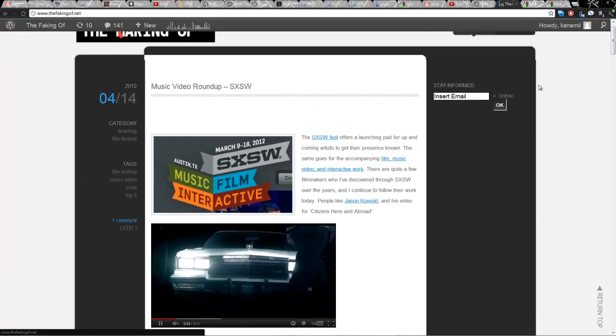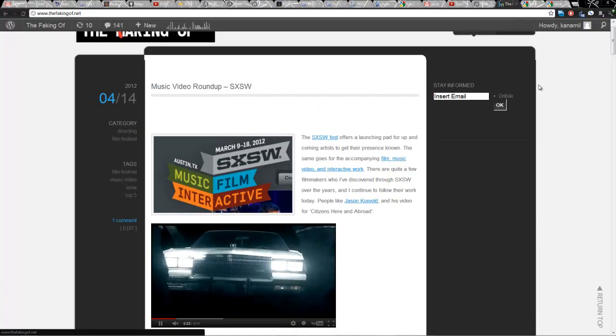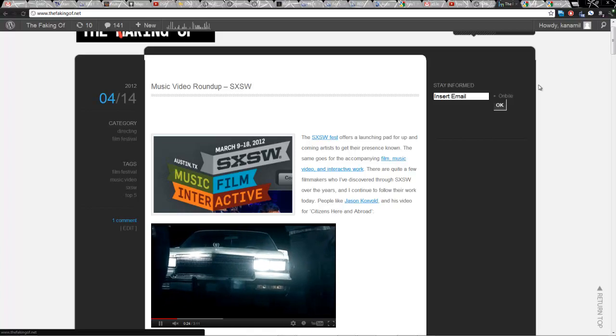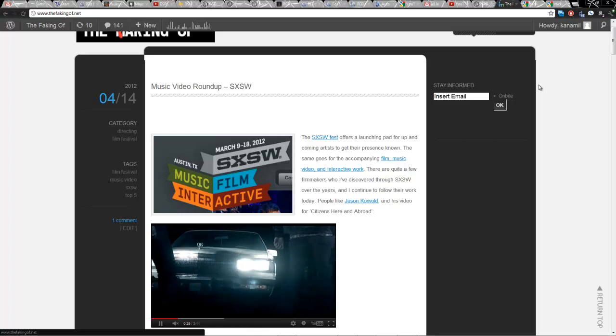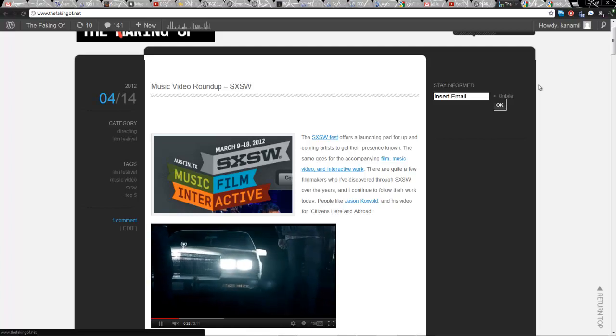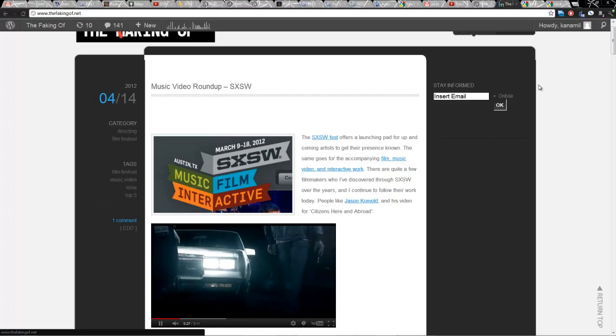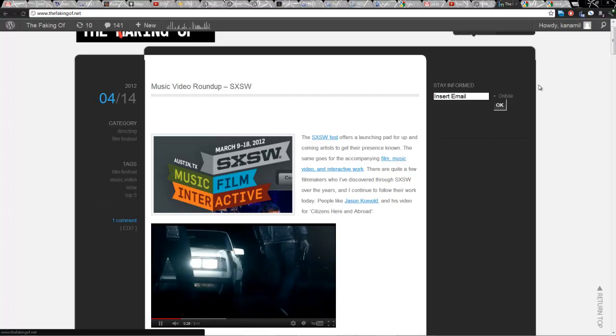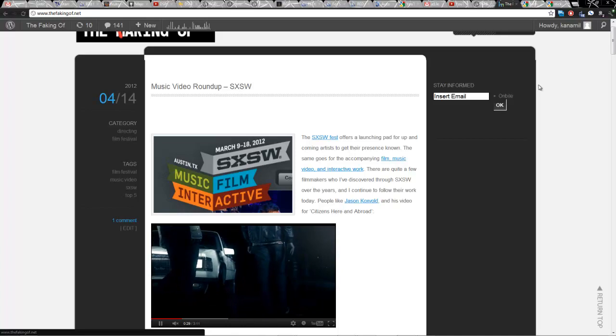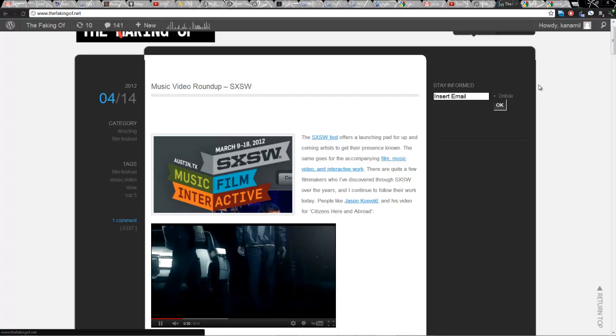But today I'm going to be showing you guys essentially how to make a 3D model out of a bunch of stills. But before we get into that, just a quick announcement.